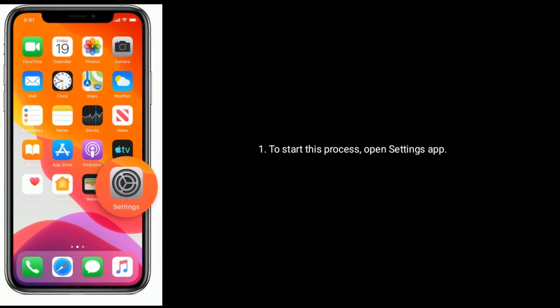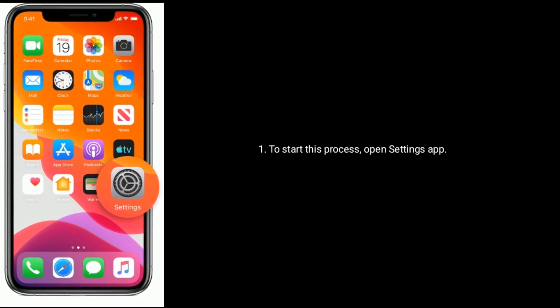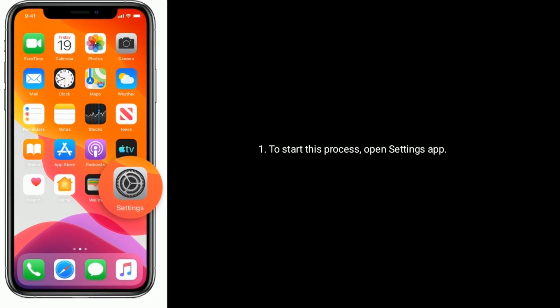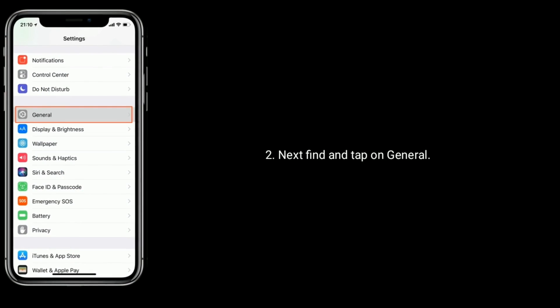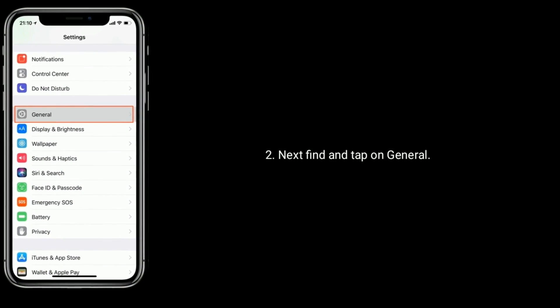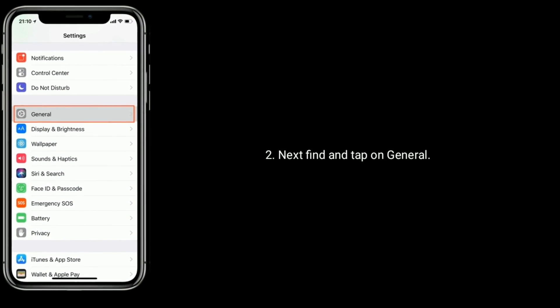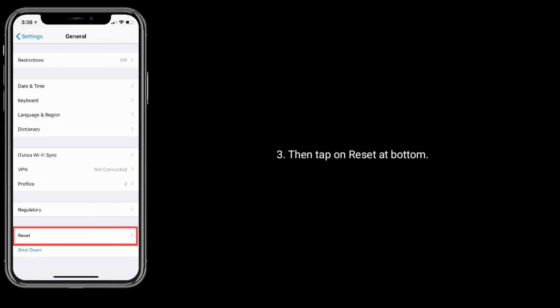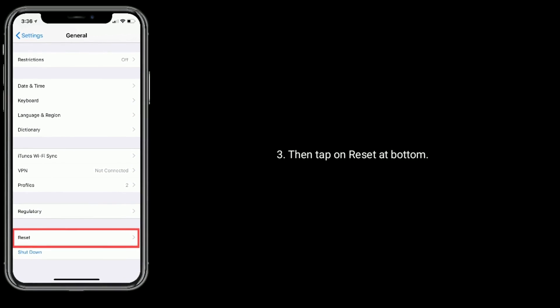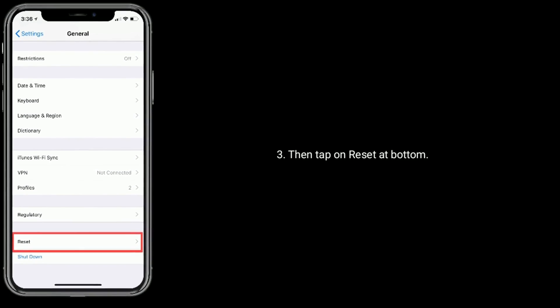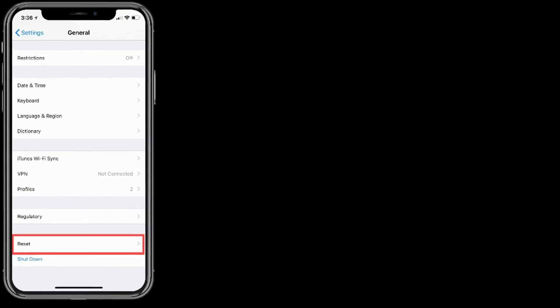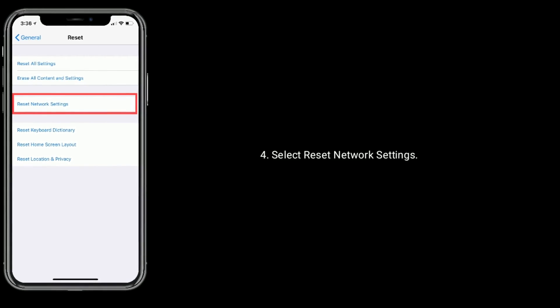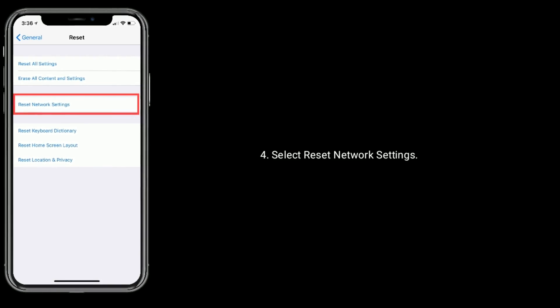To start this process, open Settings app. Next, find and tap on General. Then tap on Reset at bottom.